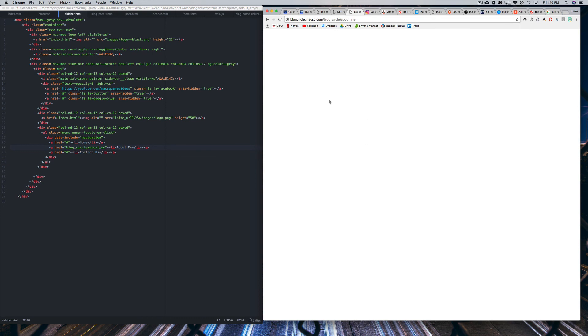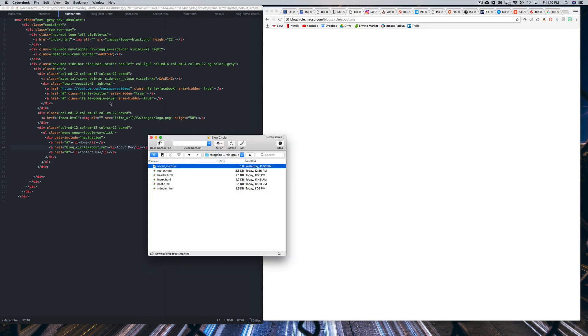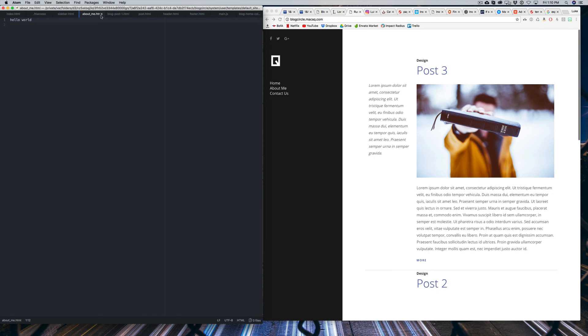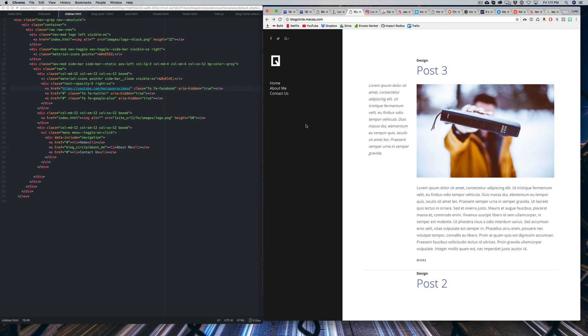Obviously there's nothing there, but if we open up the about me page, we could say hello world. And when we refresh, you'll see that it shows up. So it's actually linking to the page. There's just nothing there. And so you could pull from the template again. You could duplicate the index HTML file to keep the same layout. There's a ton you can do, but that's how to set up links for your sidebar.